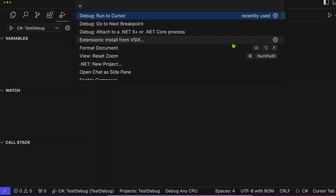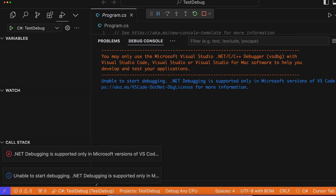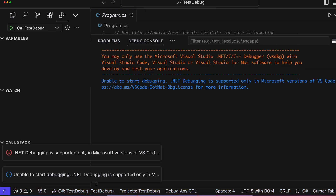Cursor does have debugging in place, but with .NET we have a problem. The .NET debugger can only be used by Microsoft IDEs or code editors. So unless it's Visual Studio or VS Code, the editor is not licensed to run the debugger. That means when you try to start the debugger through Cursor, you will get an error.